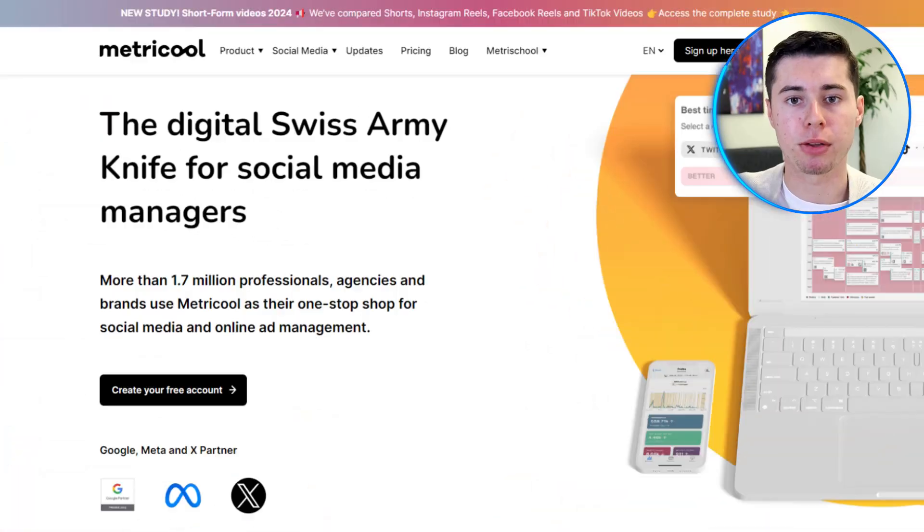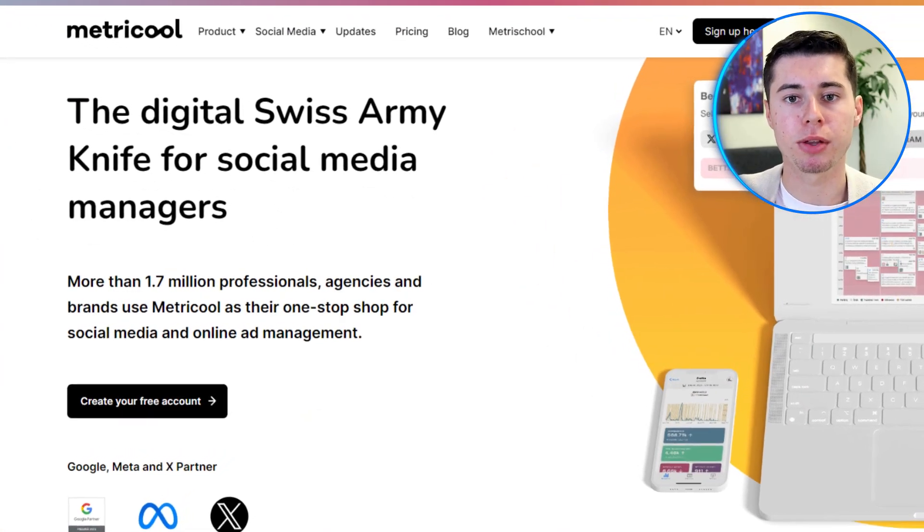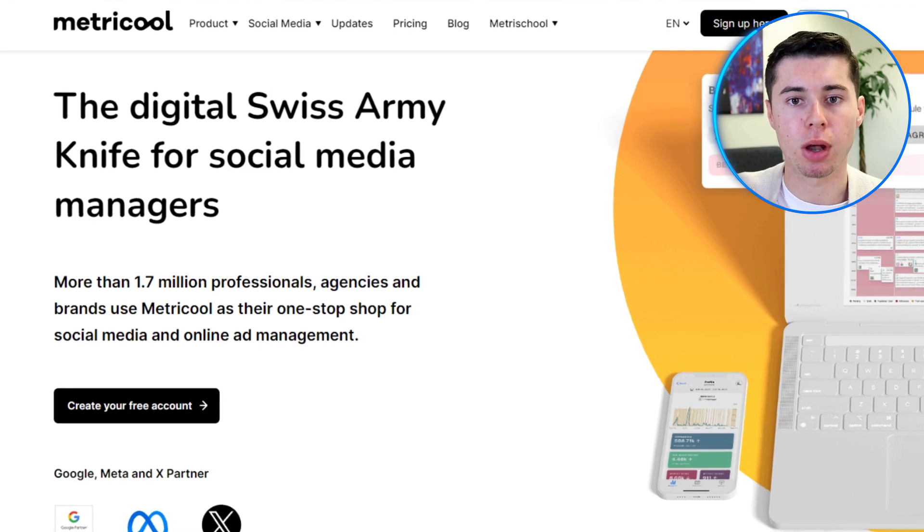Hello everyone! Today I'll provide a detailed review of Metricool, covering all the important features you need to know. I can't believe it's already been 6 months since I started using Metricool, a tool that's really changed how I manage my social media. If you're looking for a tool to boost your social media game, this is definitely for you.